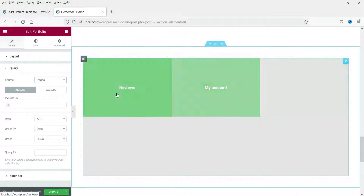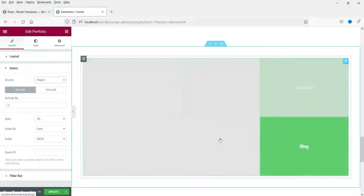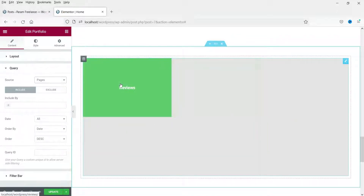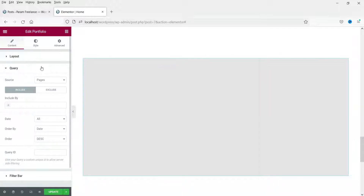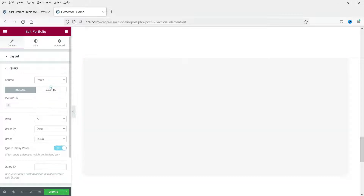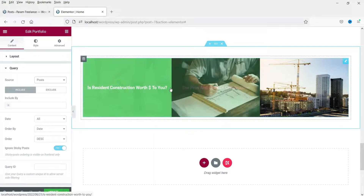You will see different pages but no images because we do not have featured images set up for those pages. If you want to show different portfolios, you can create a custom post type for portfolio and it will appear here just like posts and pages. We will cover the custom post type feature in upcoming videos. For now I'm going to select Post.